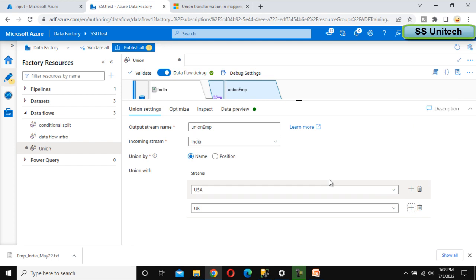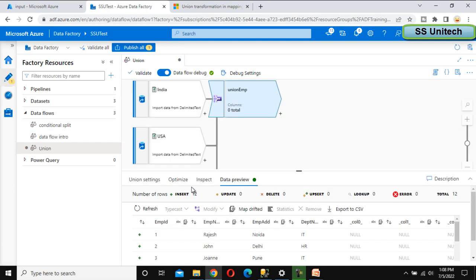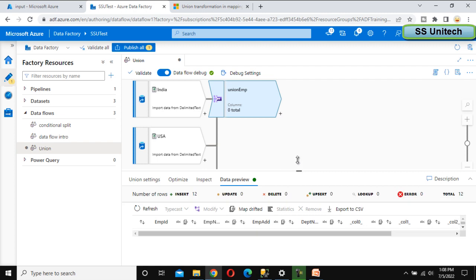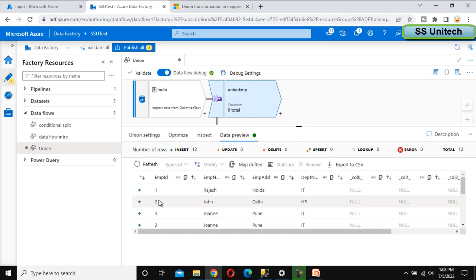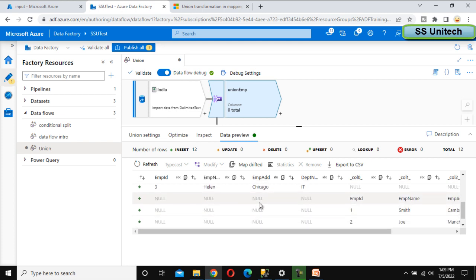So these streams are going to be appended. Now we can go inside the data preview and try to refresh it — this should have the combined data. Here we can see ID 1, 2, 3 — these are from India. Then we can see US entries like New York, Chicago. But we can also see some null values here.